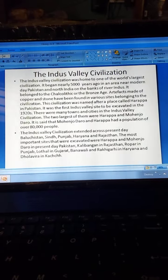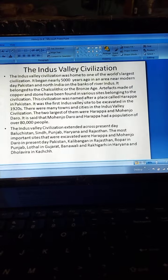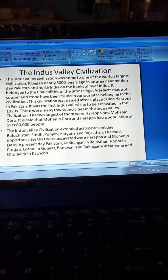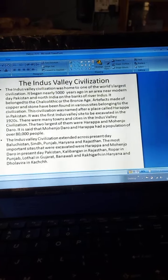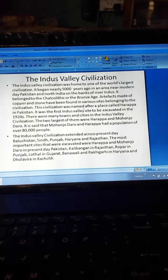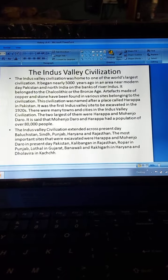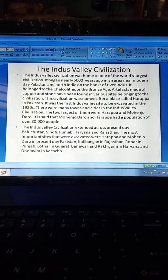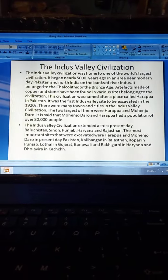The Indus Valley Civilization was home to one of the world's largest civilizations. It began nearly 5,000 years ago in an area near modern Pakistan and North India on the banks of the river Indus. It belonged to the Chalcolithic or the Bronze Age. Artifacts made of copper and stone have been found in various sites belonging to the civilization. The civilization was named after a place called Harappa in Pakistan, which was the first Indus Valley site to be excavated in the 1920s.